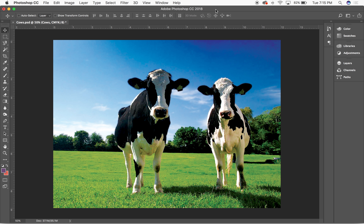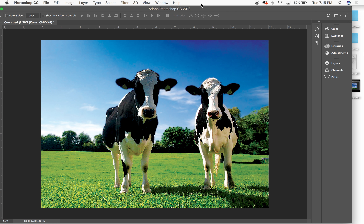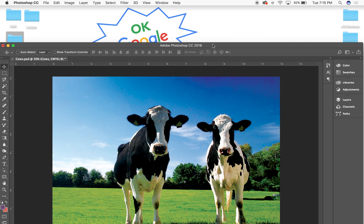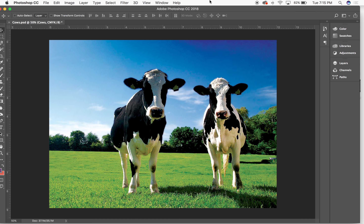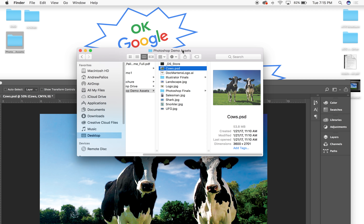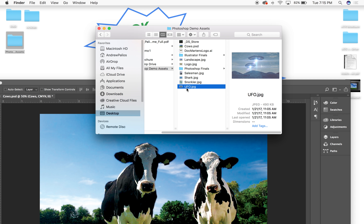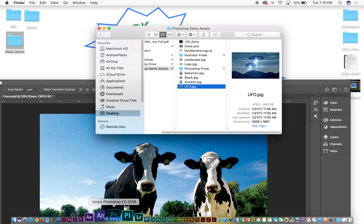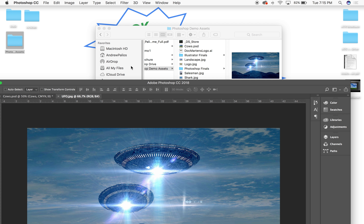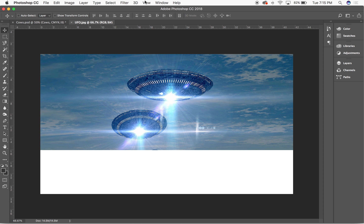Starting with basic image manipulation — sharpening and blurring the background. Now I'm going to open the UFO image. This image is a little bit smaller and it's an RGB file.